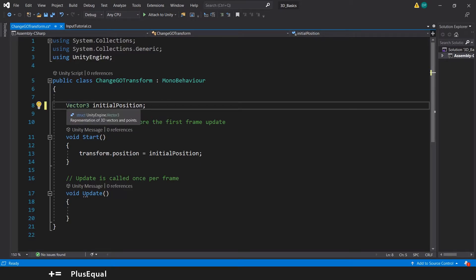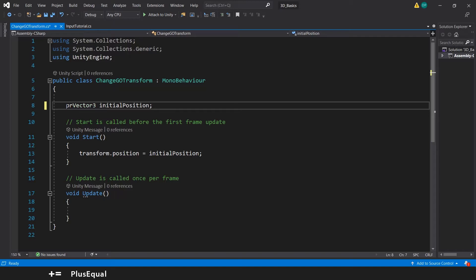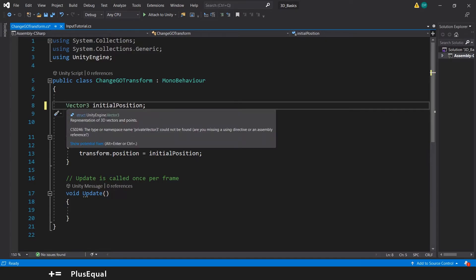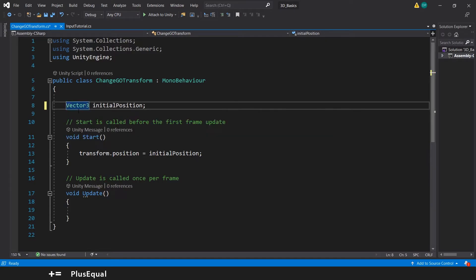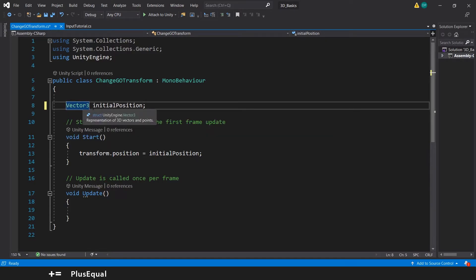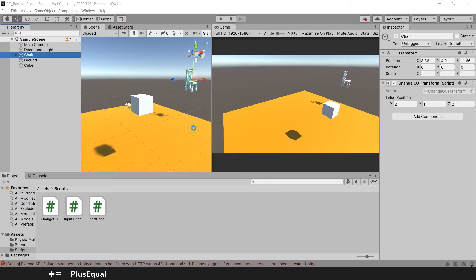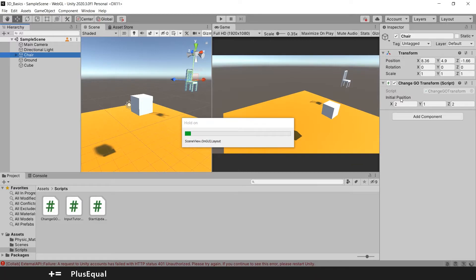By default, we don't need to write 'private' - it's one way to do it, but you don't have to. If we have this private or without anything, this will be by default private as well. Let's save this, and now if we go back into Unity, we will not have this here.